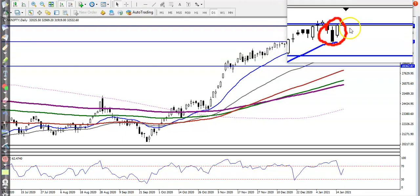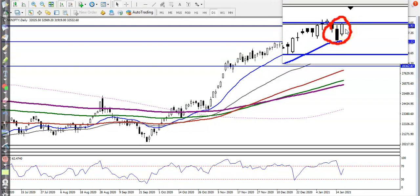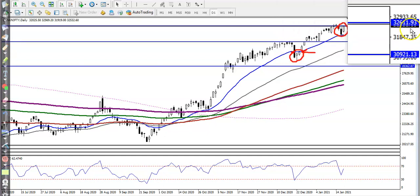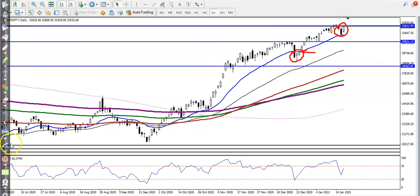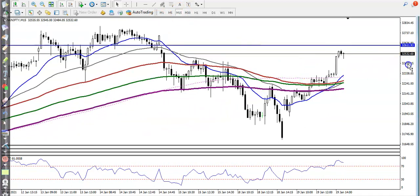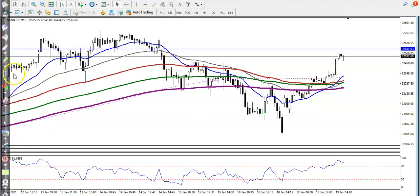This is a bullish candlestick pattern — a one white soldier. The key level here is around 32,610. We are looking for a buy above this level. Now let's jump to the 15-minute time frame. In the smaller time frame, you can see price is continuing toward the upside.